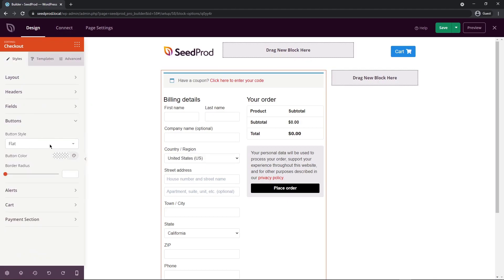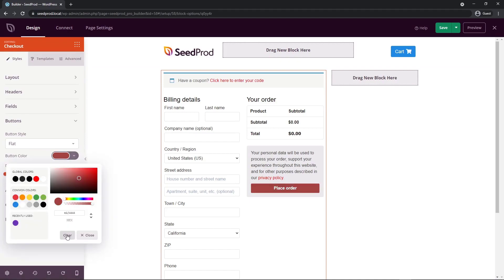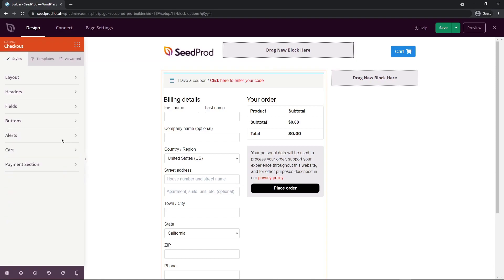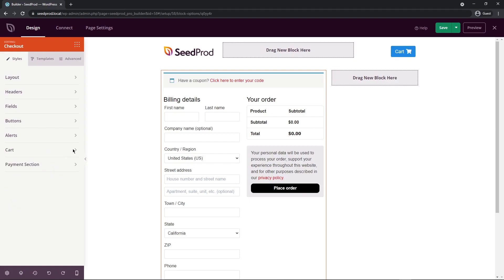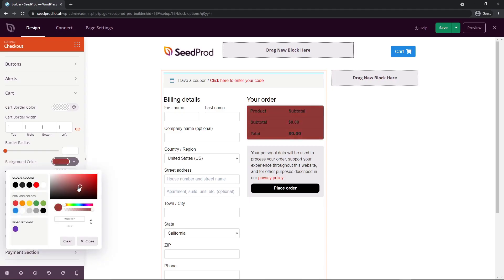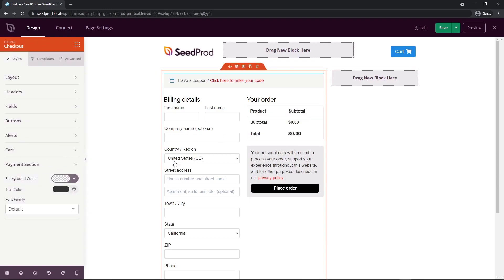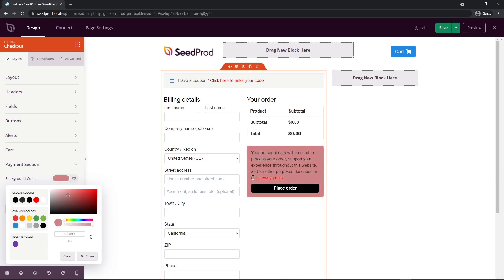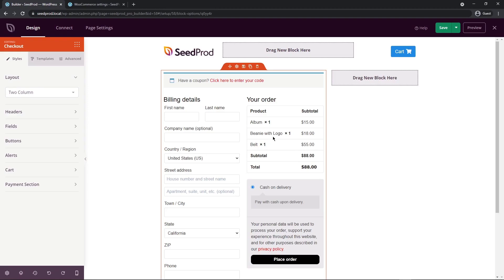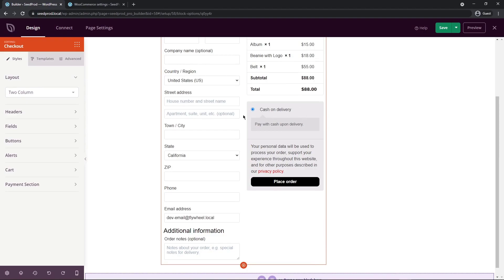Next we have buttons. Right now we're using a flat style button — we can change that to, for example, ghost or vintage. I'll keep it on flat. You can change the color if you wish, or just use the global colors. We also have the border radius — this is the edge around the corners. If I increase this, that'll look more like the pill effect, or you could decrease it to 90 degree corners. I'm going to put this somewhere around 10. Next we have the alerts — there'll be an info highlight color, an error highlight color, or a success message and the different colors of those. We also have the cart itself — the cart border color, width, border radius, background color, et cetera. And you can change the fonts. And lastly, we have the payment section, so we can change and fully customize that as well. I'm back and I just added three different items here, so you can see the whole pricing structure on this checkout page. I also added a cash on delivery payment option just to have some type of payment method in here.